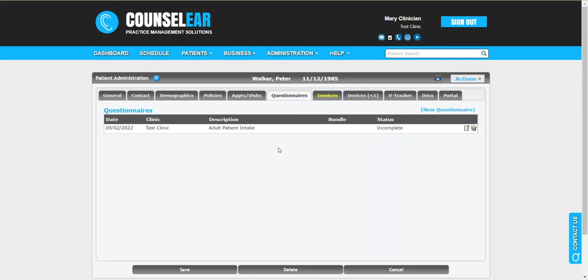So the process for creating, viewing, and sending questionnaires is quite a simple one. We can assist you with getting your questionnaires built and helping with any automation related to the automatic patient notification emails. So if you have any questions about this give us a call, email us, live chat us. We are always happy to help. Thank you for joining us for the CounselEar tutorial on creating, viewing, and sending questionnaires.